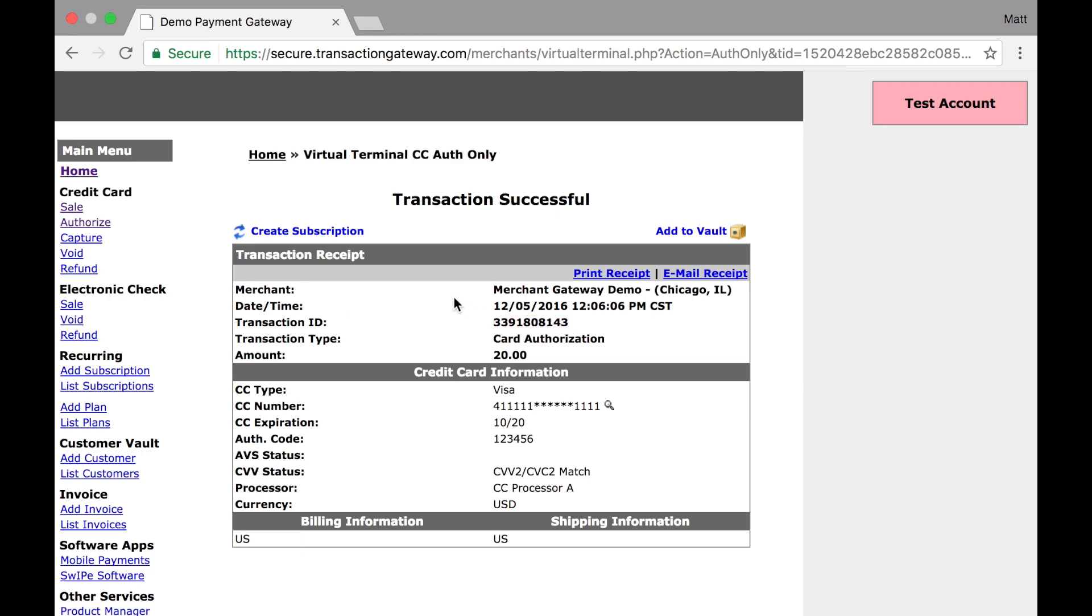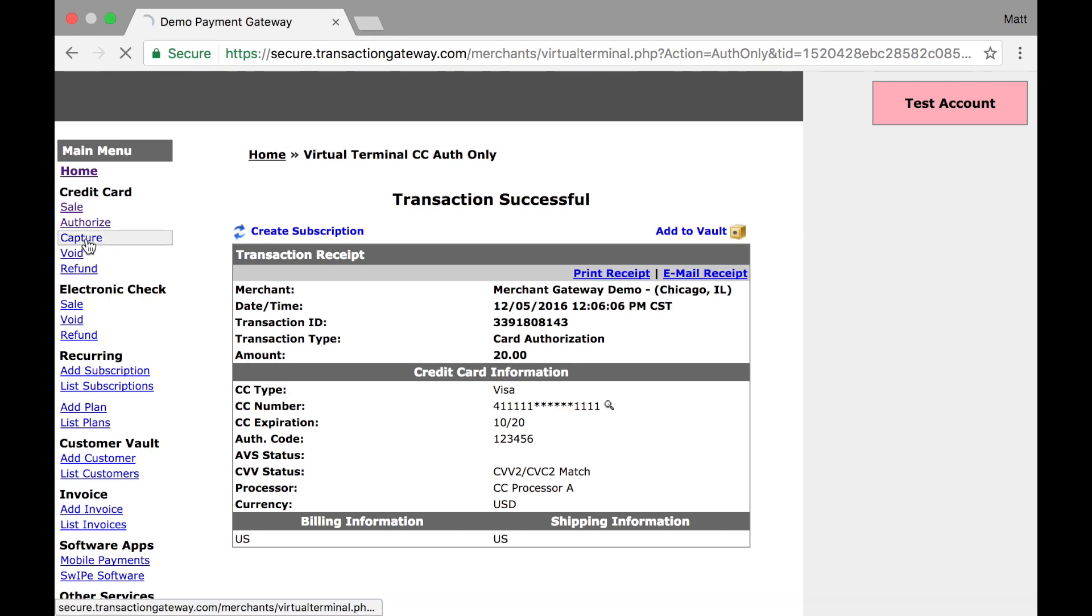As of right now, these funds have been authorized and the customer will see the authorization on their bank statement. However, those funds are not going to move to my account until I tell it to. So in order to do that, I need to go to the capture page.